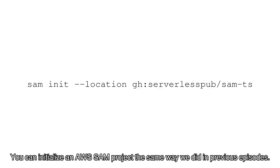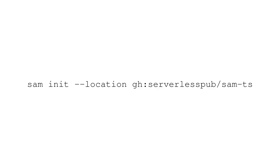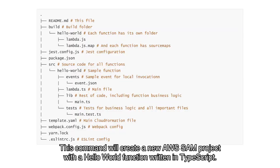You can initialize an AWS SAM project the same way we did in previous episodes. Run the following command from your new folder using your terminal. This command will create a new AWS SAM project with a Hello World function written in TypeScript.